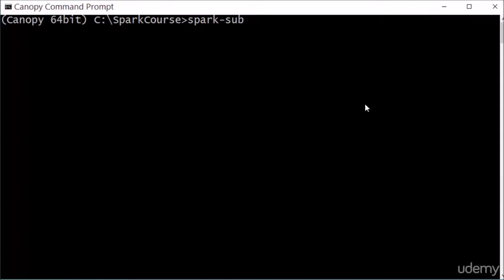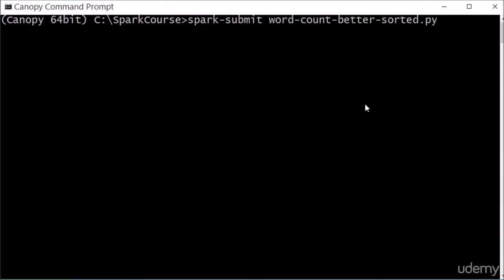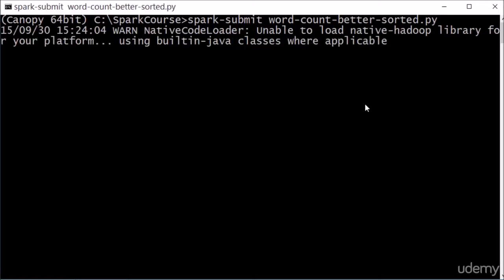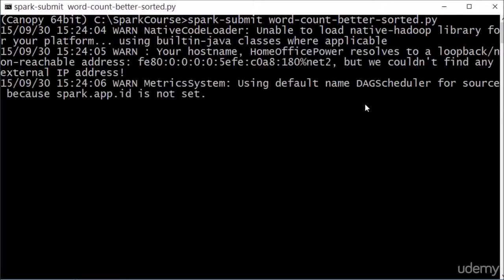Spark dash submit word count better sorted dot py, and this should look a little bit better, a little bit more useful, a little bit more interesting. Let's see what comes up.